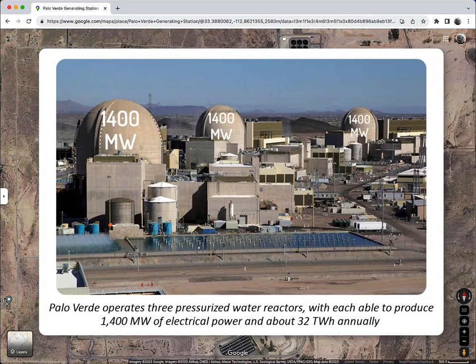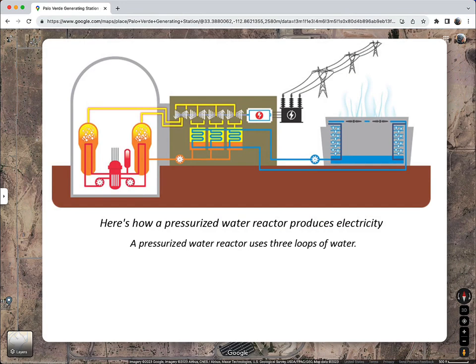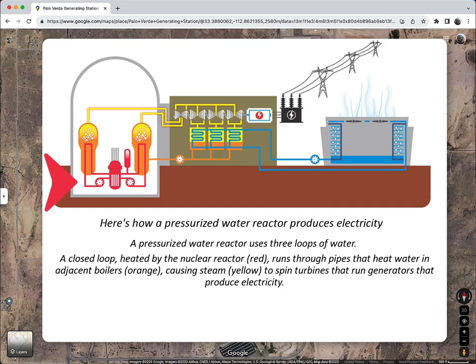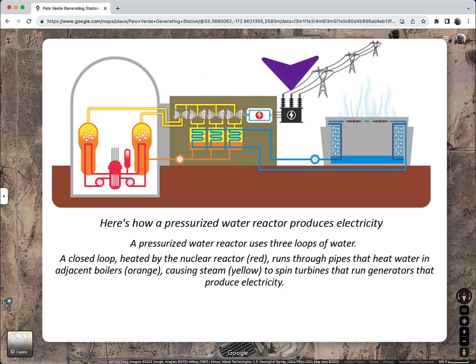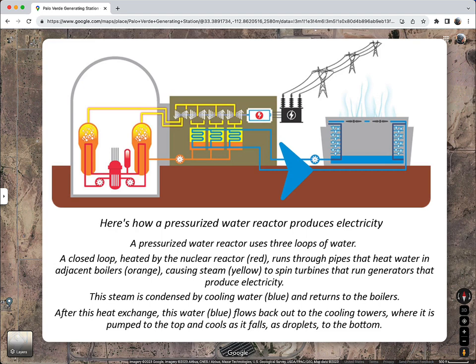A pressurized water reactor uses three loops of water. A closed loop heated by the nuclear reactor runs through pipes that heat water in adjacent boilers, producing steam, which spins turbines and powers a generator, making the electricity. This steam is condensed by cooling water and returns to the boilers. After this heat exchange, the water flows back out to the cooling towers, where it is pumped to the top and cools as it falls as droplets to the bottom.